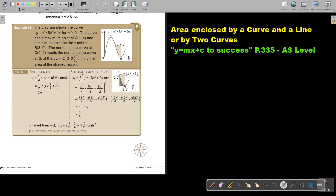This is very important. The normal to the curve at C, which is (2, 2), meets the curve at B at the point (3, 2 and a third).